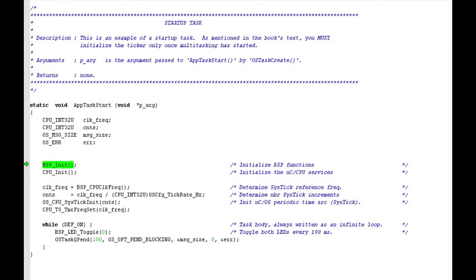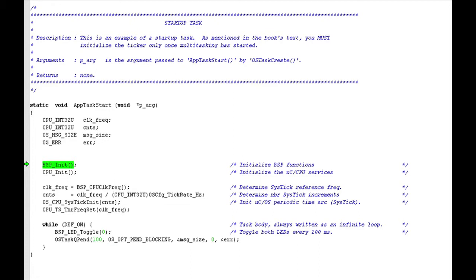AppTaskStart, which is the only application task in the example, is declared just below MAIN in app.c. Like all Micro C OS3 tasks, this function has a void return type, and it accepts just one argument, a void pointer. AppTaskStart begins with a call to the BSP initialization function, BSPInit. This call is needed in order to set up the system clock on the evalbot's LM3S9B92 microcontroller, and to initialize the IO pins that the example code will use to blink LEDs.